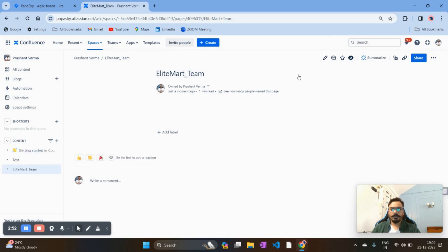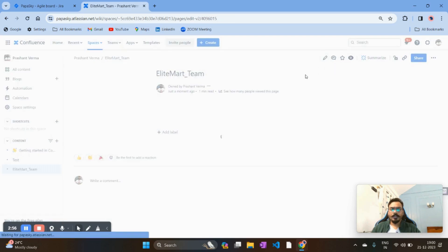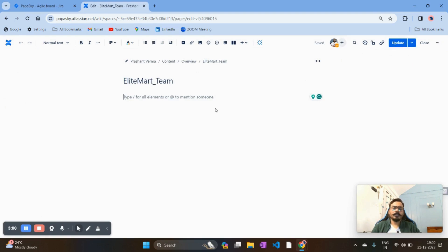Once you have published the page, the next thing we need to do is onboard a metric from Jira. For example, I have a metric on Jira that shows all the defects open for my team members, and I want to onboard those metrics or dashboards in Confluence. My management, leadership team, and people from different teams will have access to the Confluence page and can see the status of those defects. That's the use case we are trying to achieve.